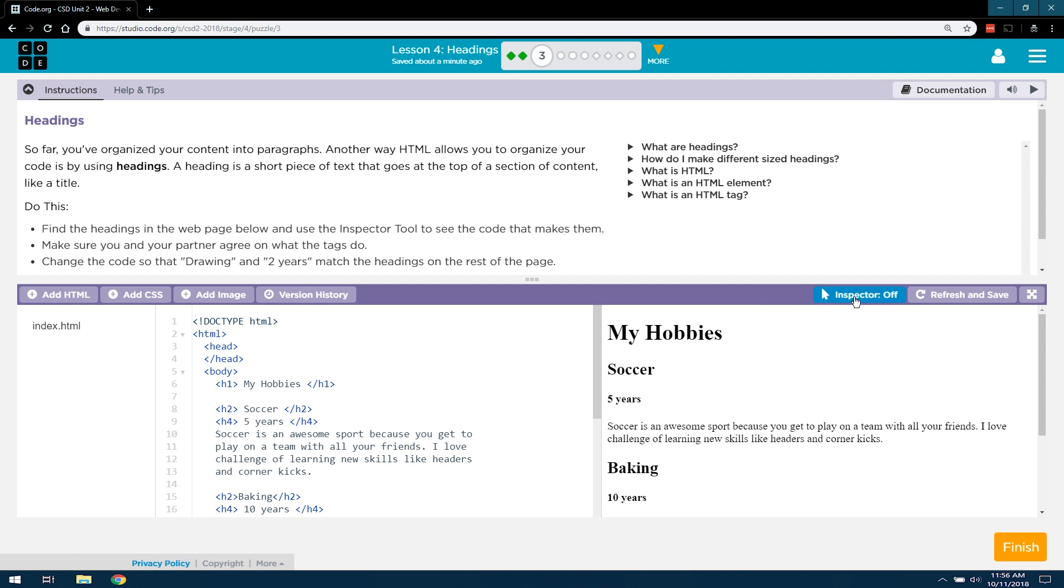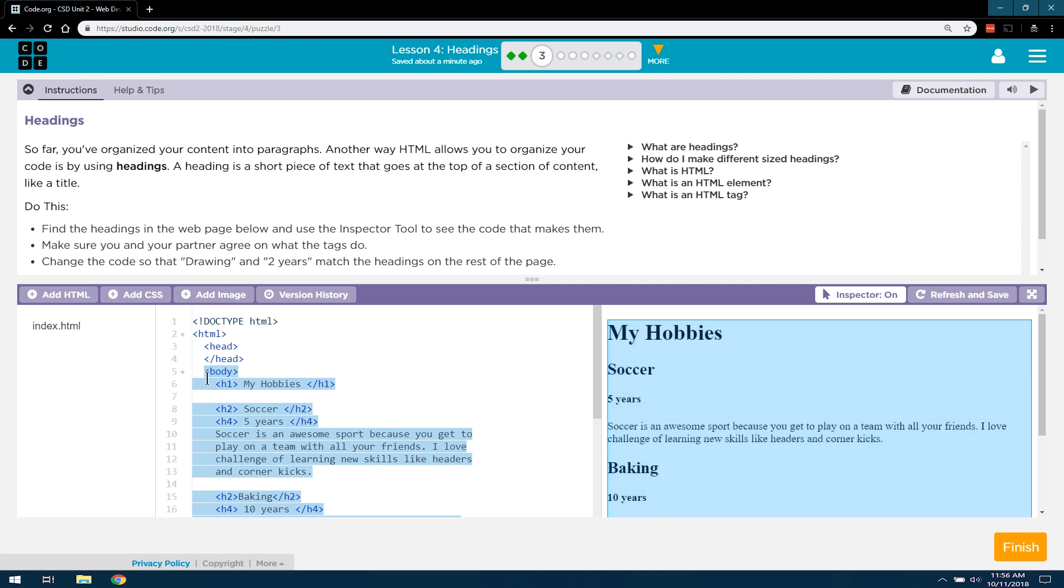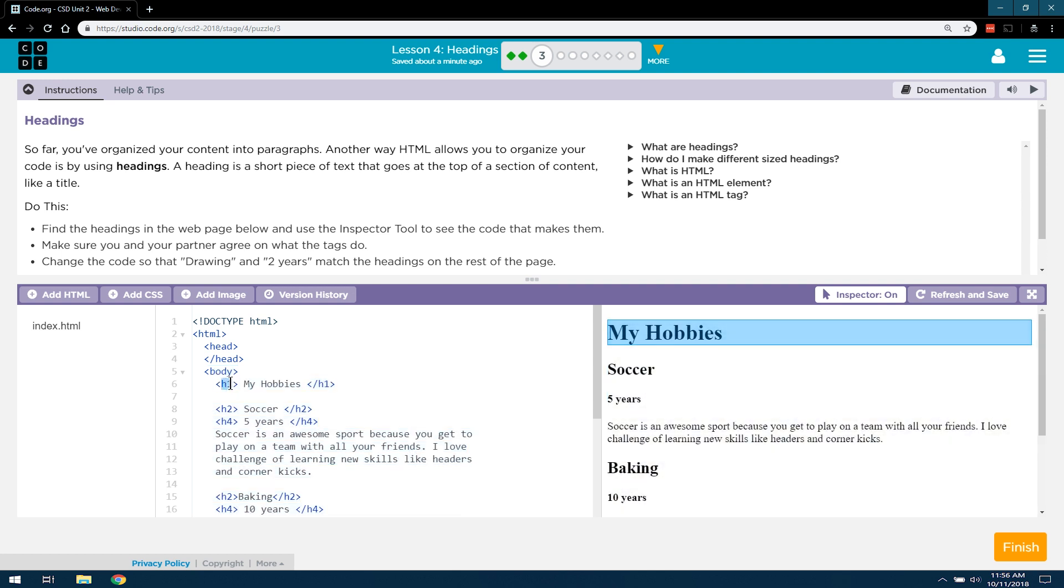So, we've used the Inspector tool before. I'm going to go ahead and click on it. Your Inspector tool should say on. And I'm looking at the heading text. I'm hovering over hobbies. Oh, look. That's an H1. Notice it does have an opening and a closing with a slash tag.